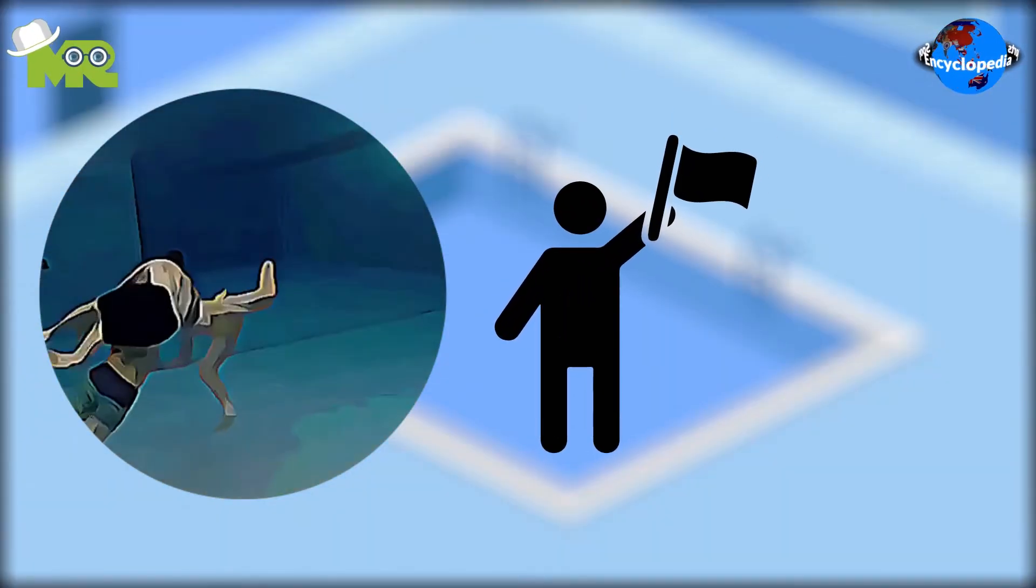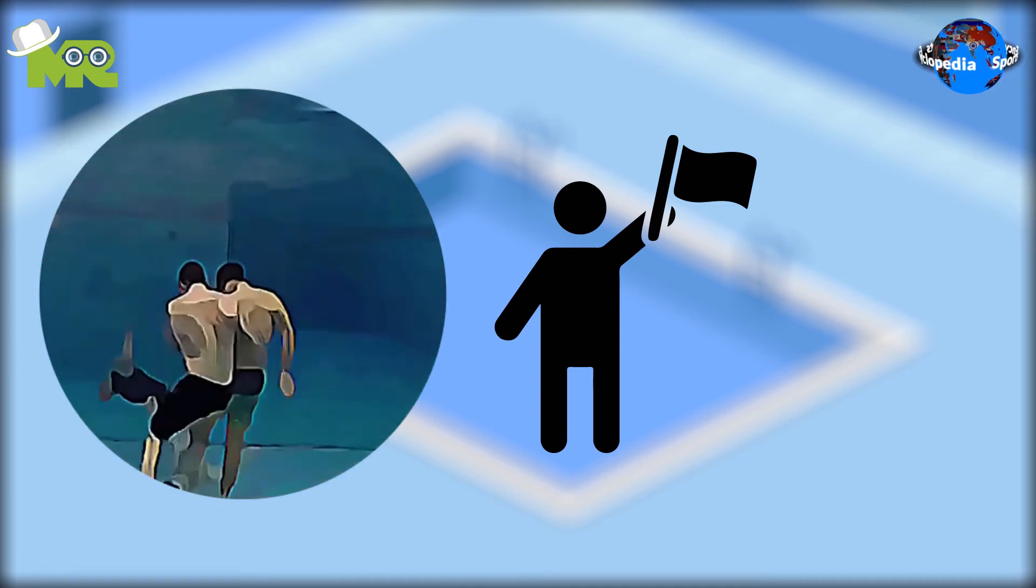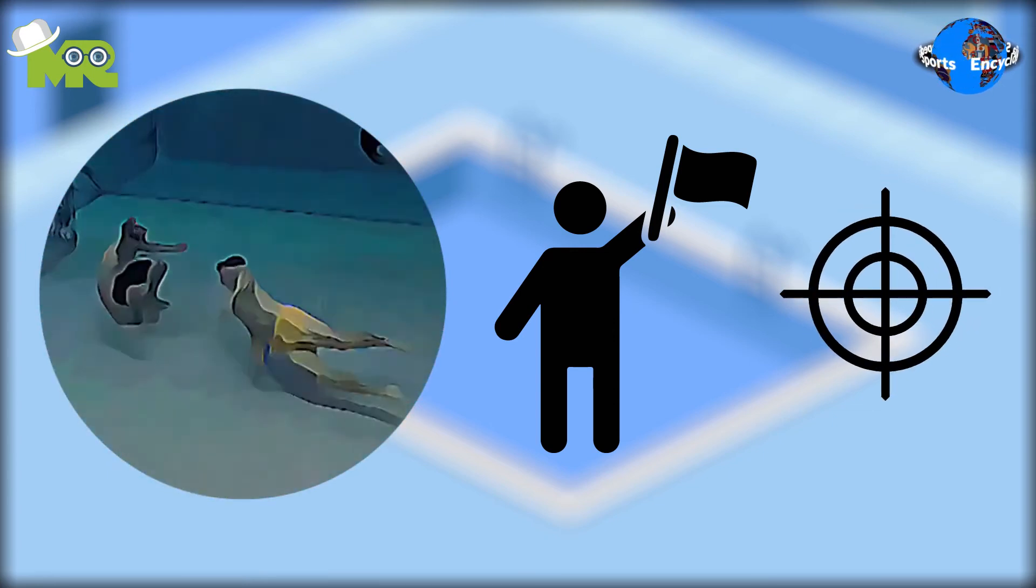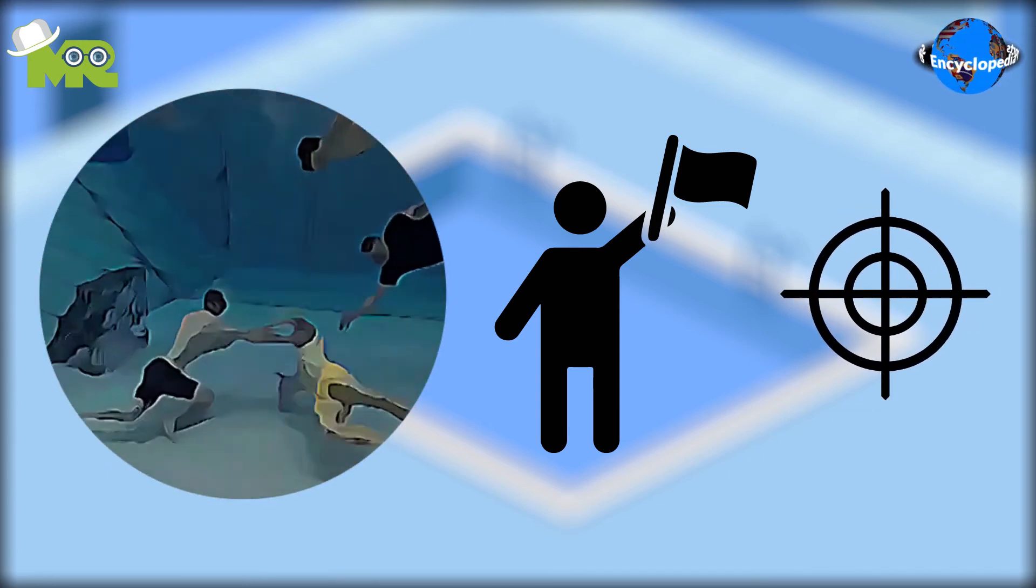After the start signal is given by the referee, players move towards the ball with the aim of driving it to the opponent's goal.